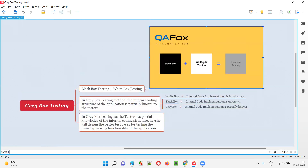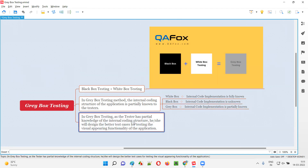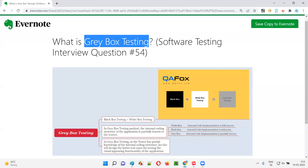With the partial knowledge coming from the internal code implementation — the white box side — we are creating better test cases for testing the visual appearing functionalities — the black box side. Both take advantage of each other. That is gray box testing. Hope you got the answer for what gray box testing is and how it is useful. That's all for this session — see you next time, bye bye.